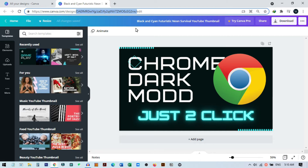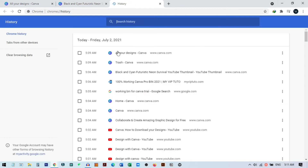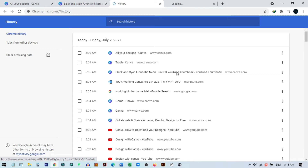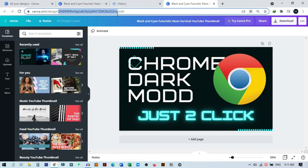So if you mistakenly delete any design, and you are using a browser, you just need to go to your browser history. From history you can find the URL for that design. If I open this URL here, you can see my old design comes back. This way you can access the URL from your browser history and edit the design again.